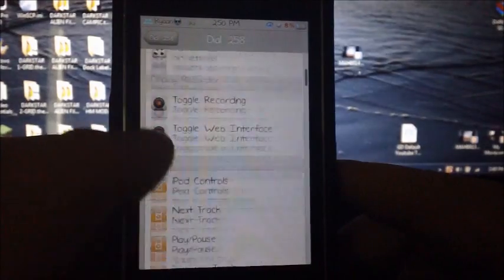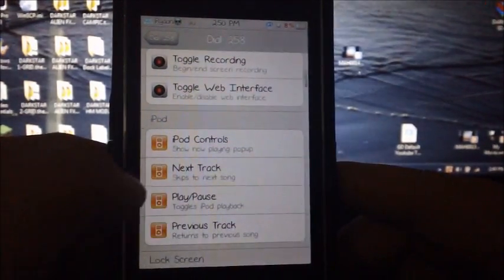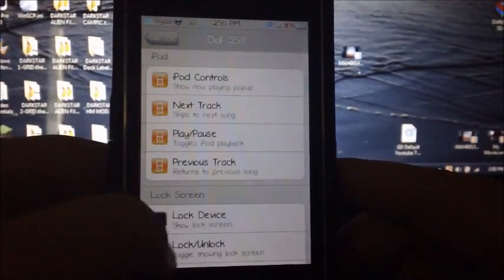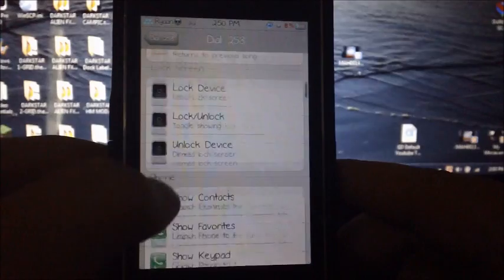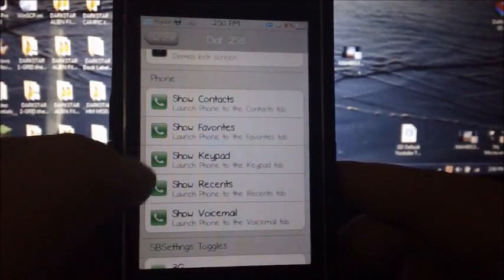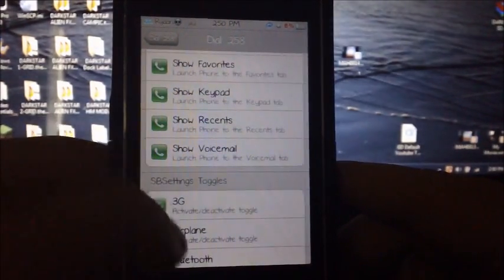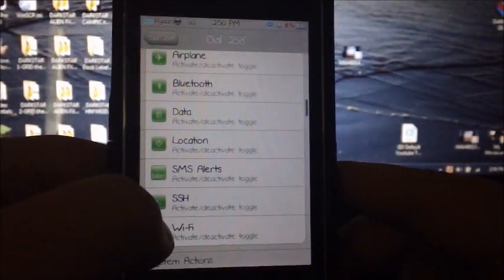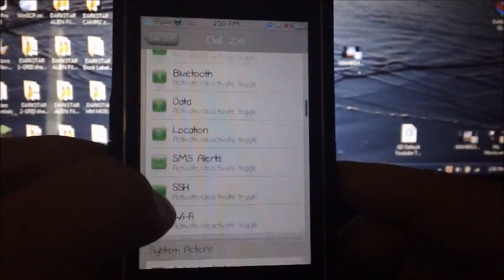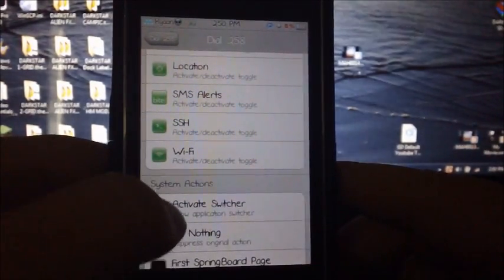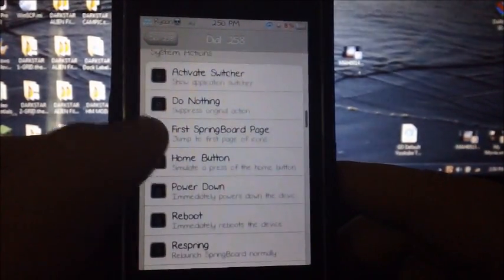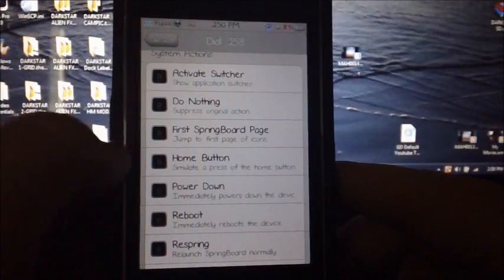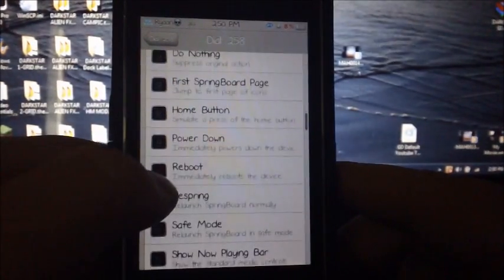You can lock or unlock your device, go through your contacts, enable 3G, airplane mode, Bluetooth, data, location, SMS alerts, SSH, Wi-Fi, activator, switcher, home button, or your first springboard page.